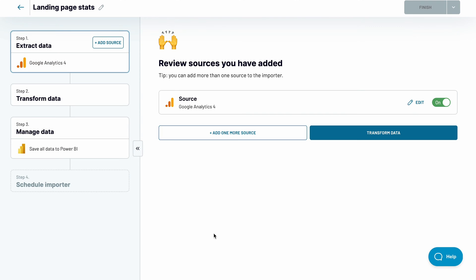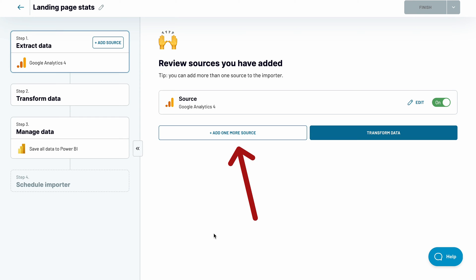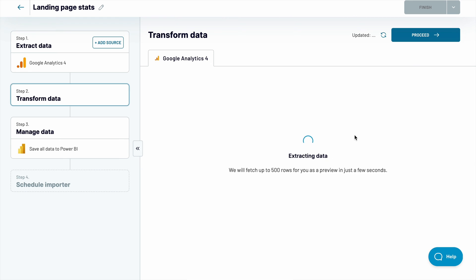At this point, you can create more data sources if you'd like. Add more GA4 accounts to the mix or blend your analytics with imports from over 70 supported apps, PPC platforms, marketing tools, CRMs, and much more. I'll jump to the next stage.